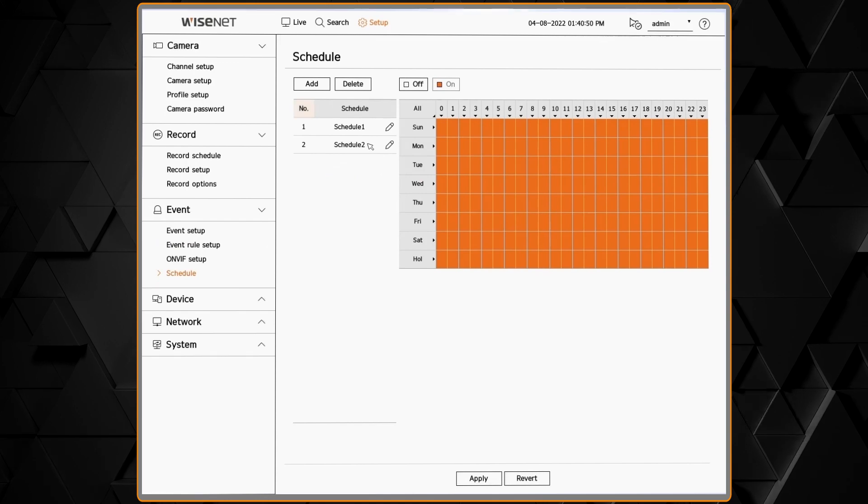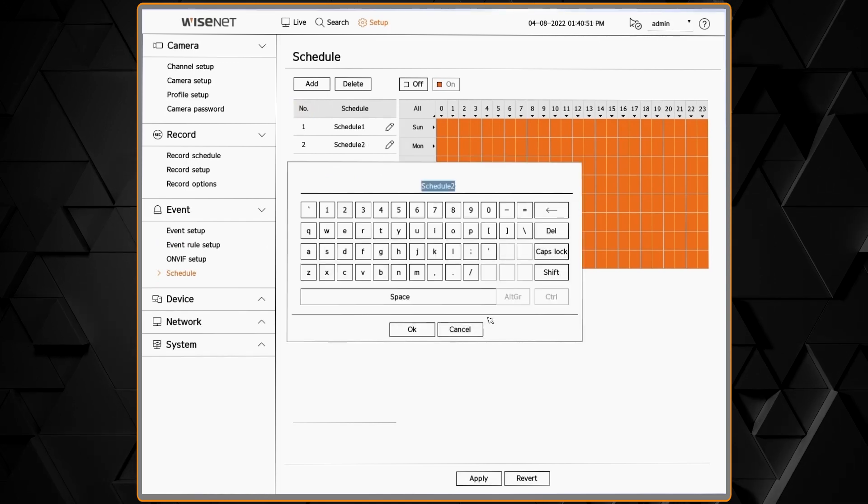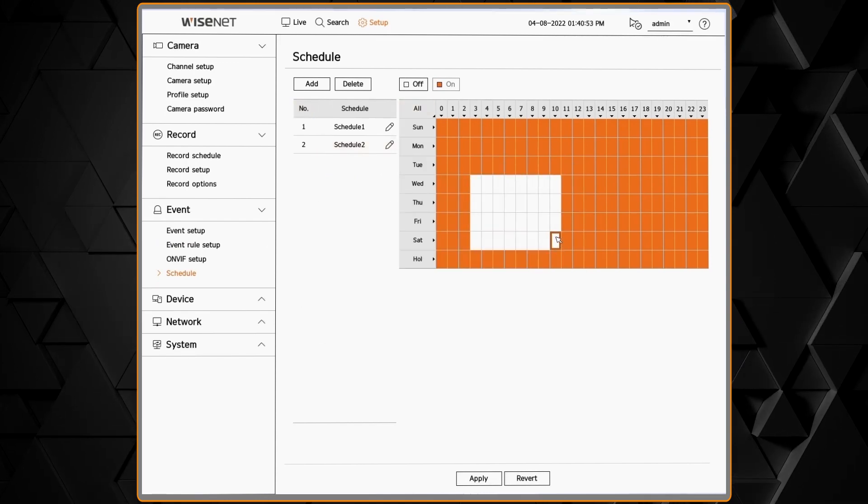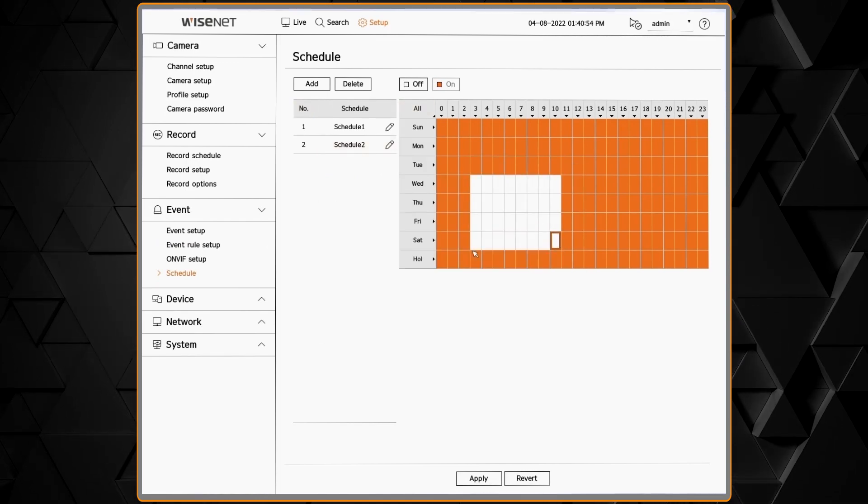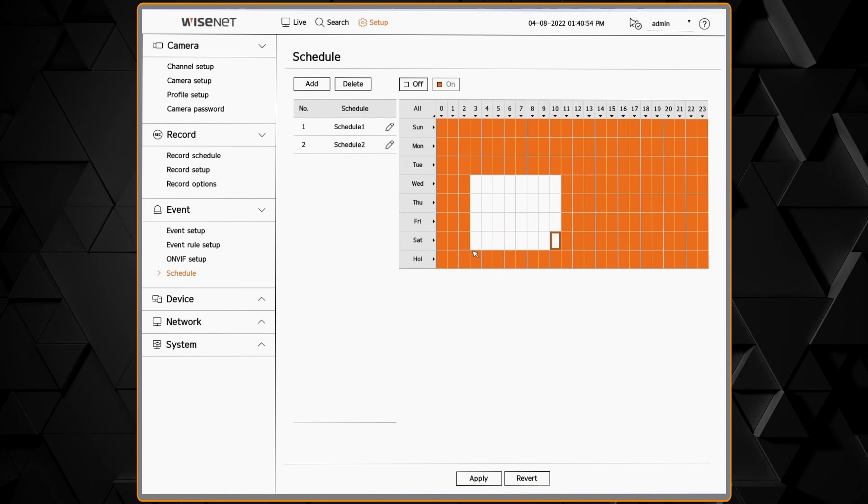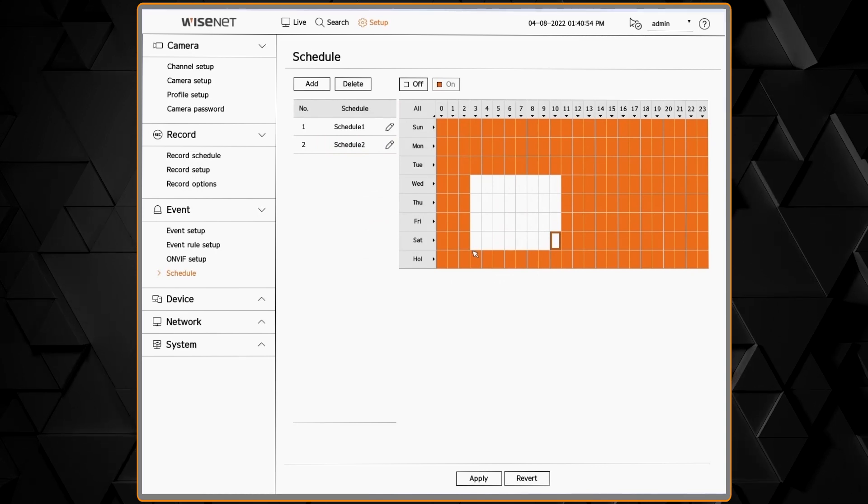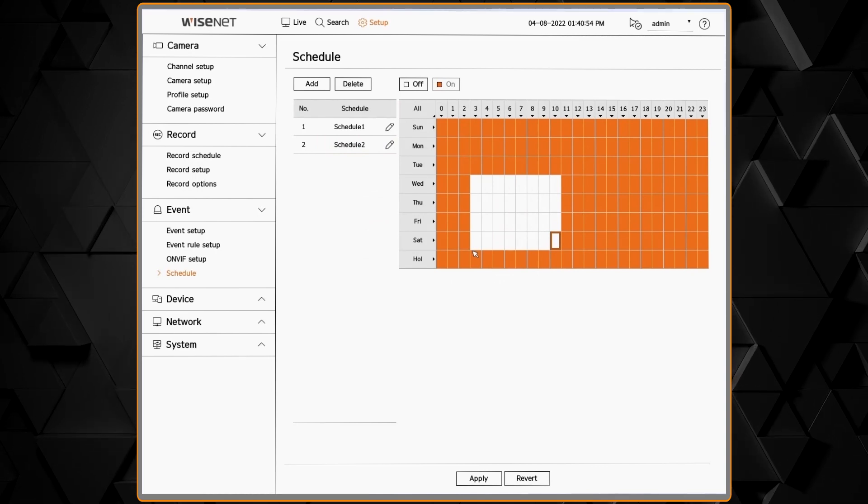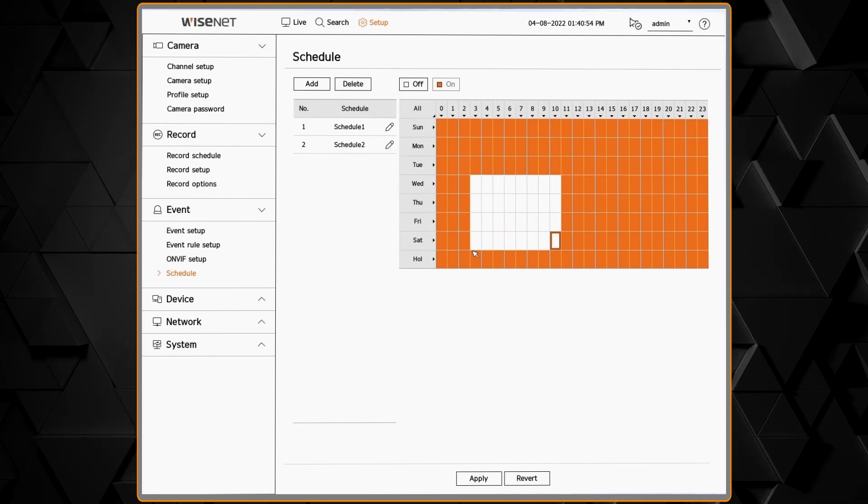We have schedules that we can create. You can specify what day of the week, what hour of the day they apply. Then those schedules will apply back to those event rules on the previous screen.